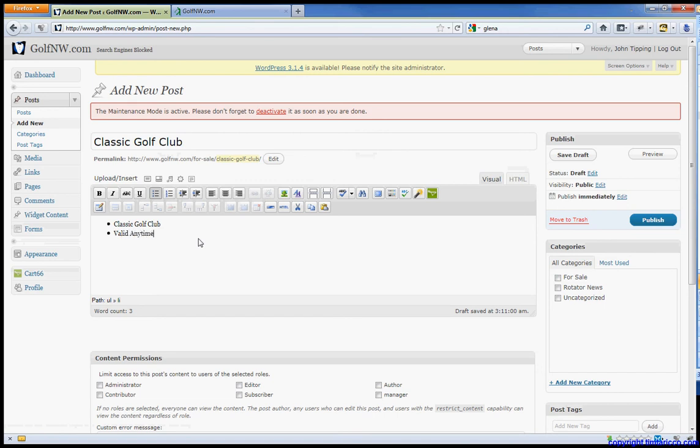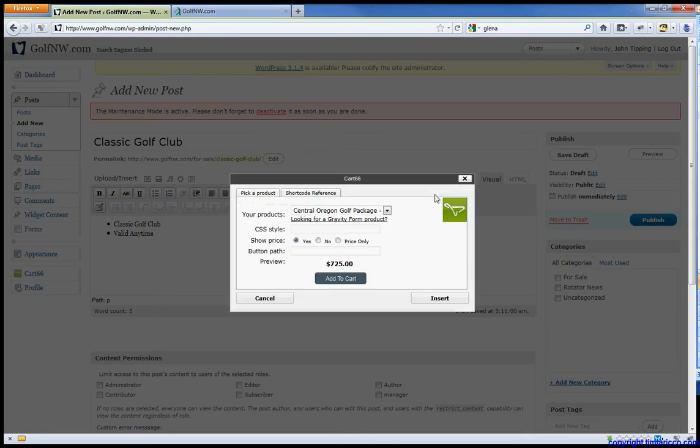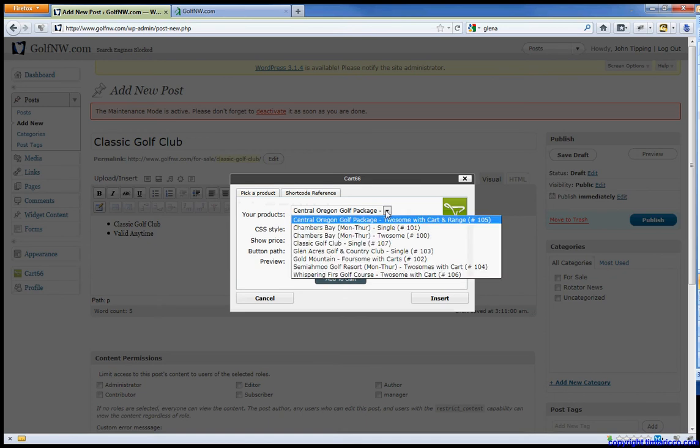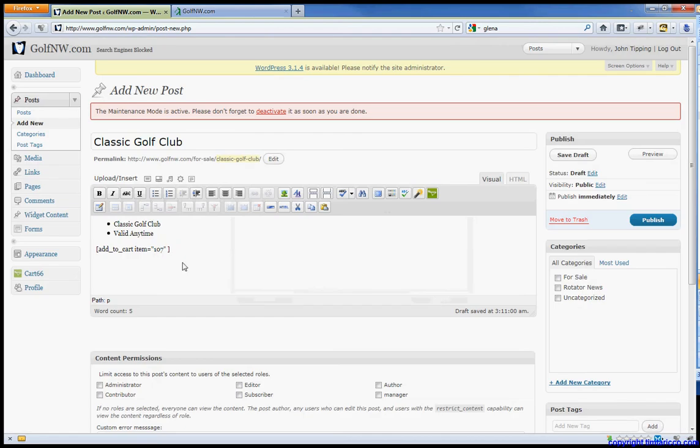Valid anytime. Don't have any other details. Turn off the bulleted list. Now I just click the green Cart 66 button. And we're going to find Classic Golf Club. Click Insert. This will make the button show up to add to cart.